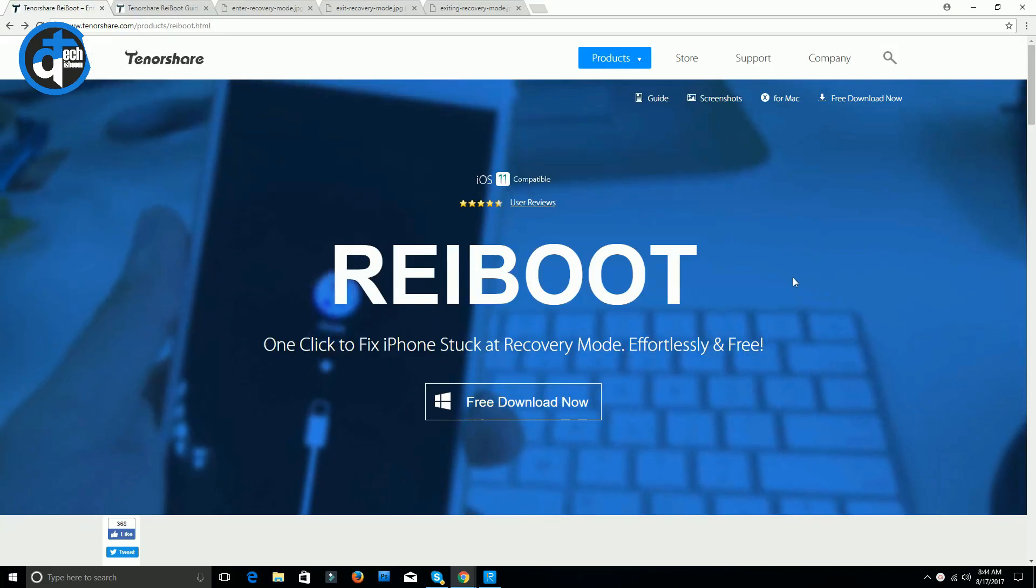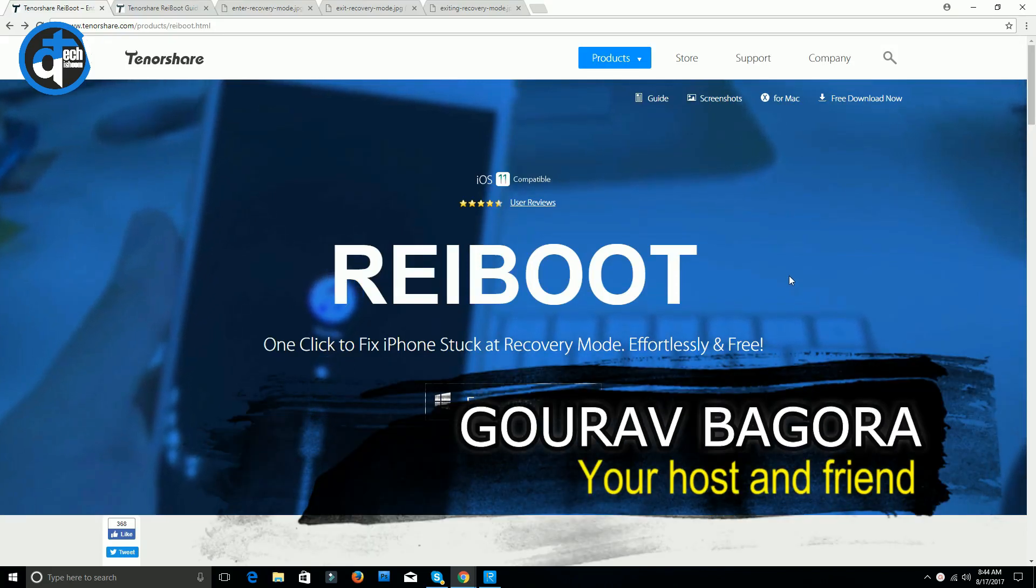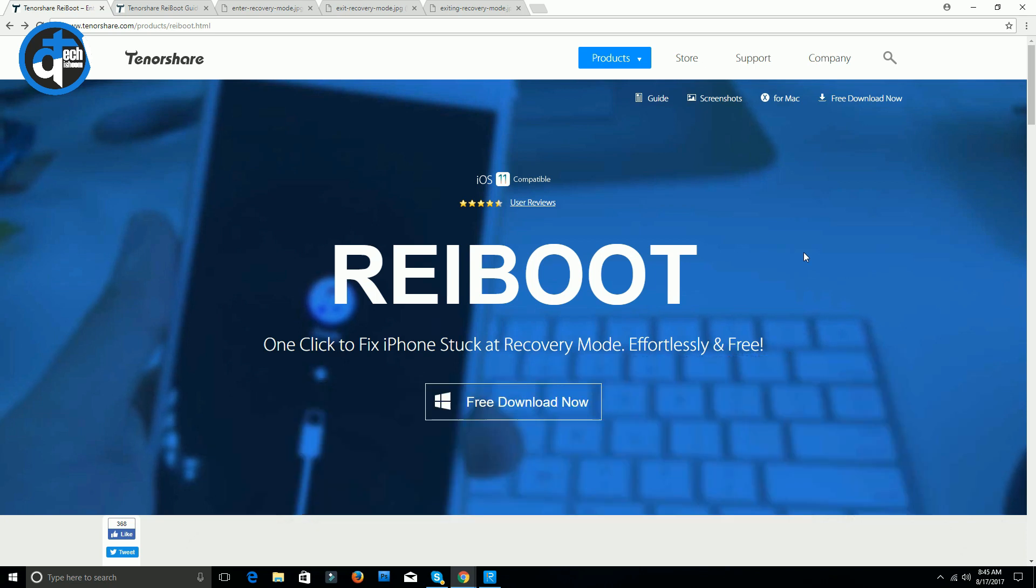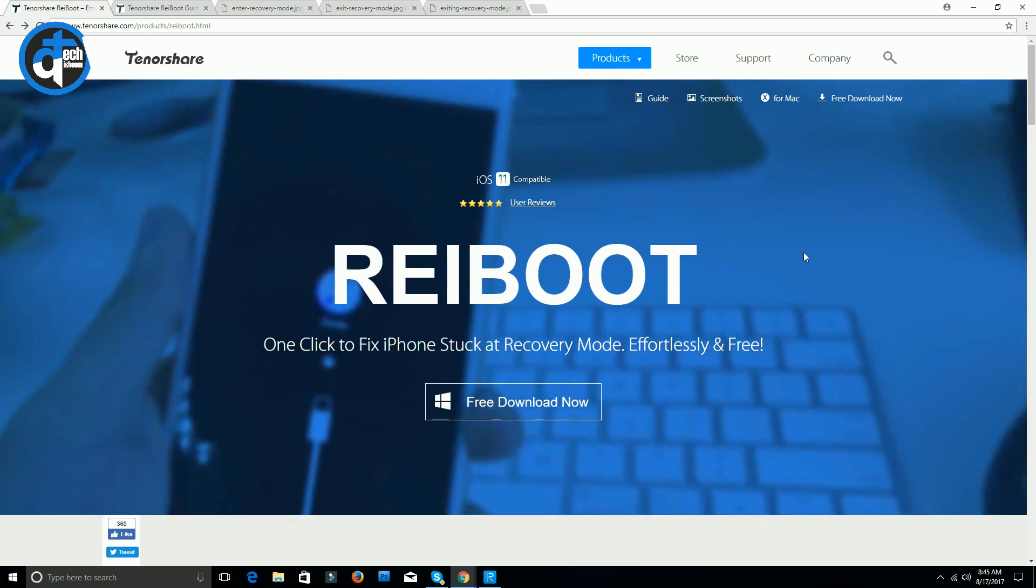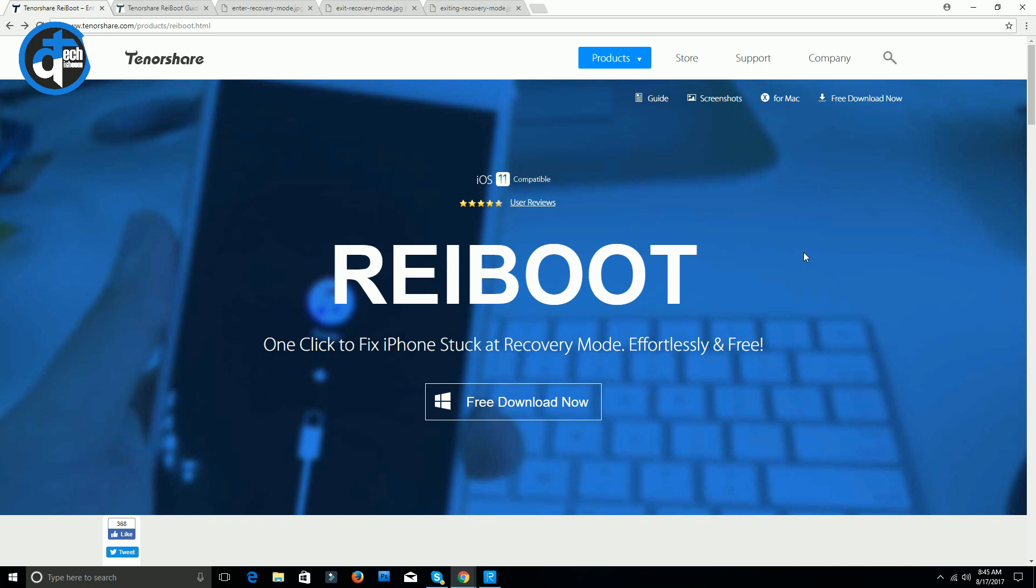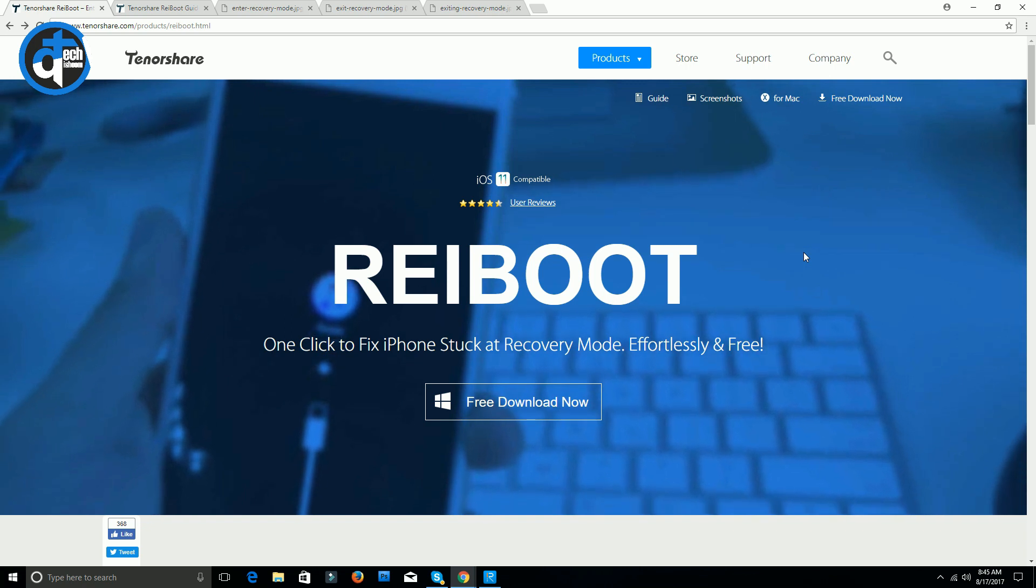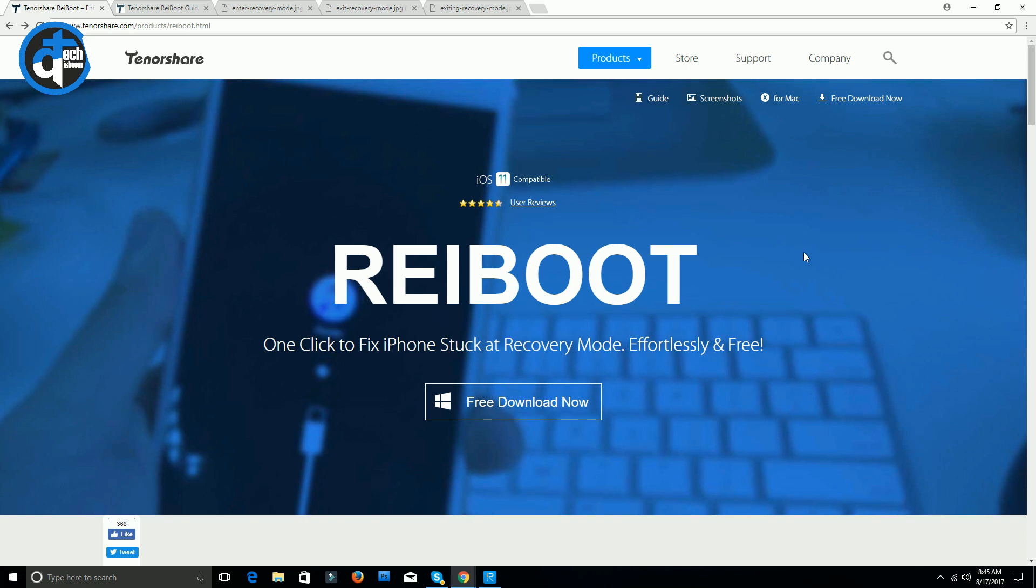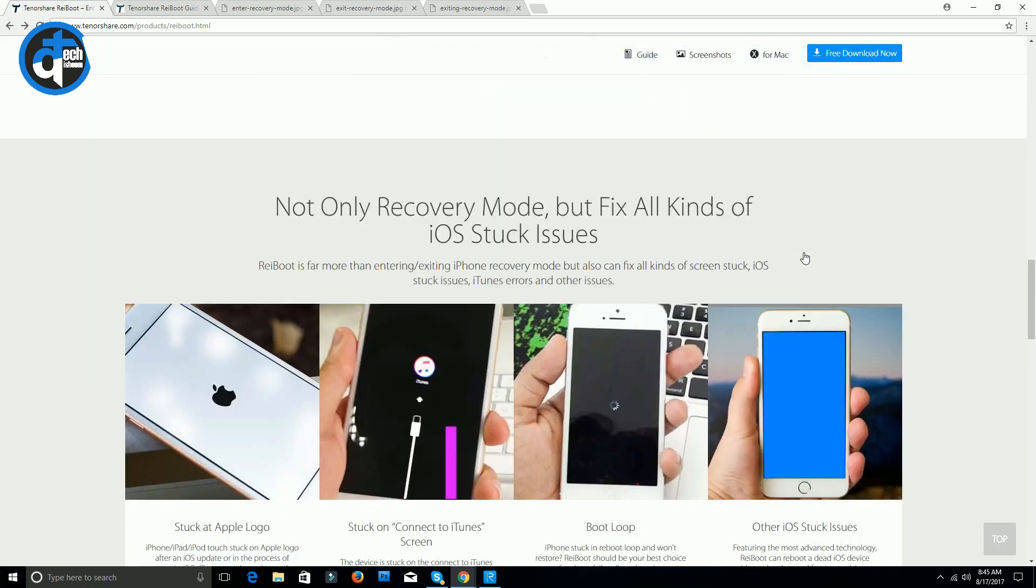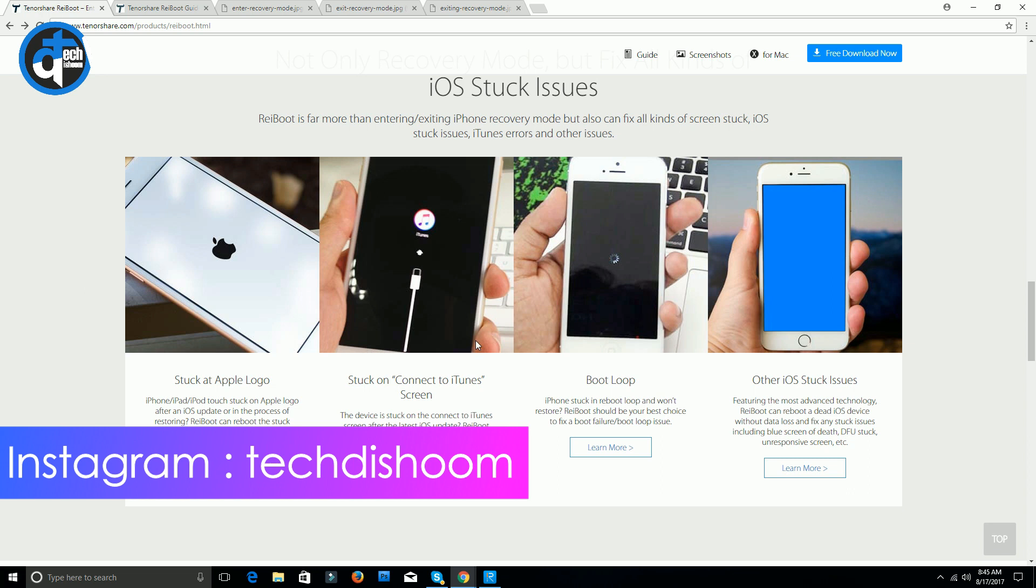Hello friends, in this video I will be showing you how to fix any type of issue with your iPhone within one click. I'd like to introduce a cool software called ReiBoot which helps you to fix any type of common issues with your iPhone.